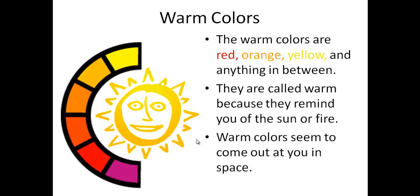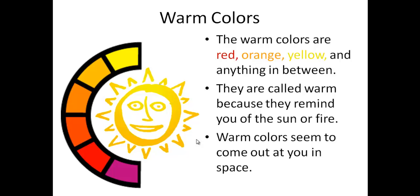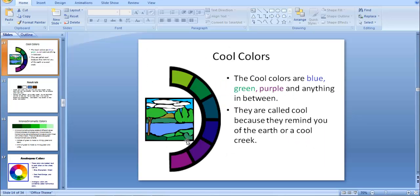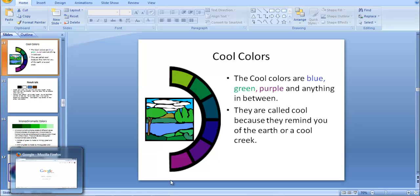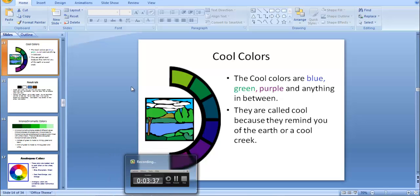Colors are also classified as warm colors and cool colors. Warm colors include red, orange, and yellow - these have an energetic feel. Cool colors include violet, blue, and green - these have a calmer effect. Understanding warm versus cool colors is important for design.